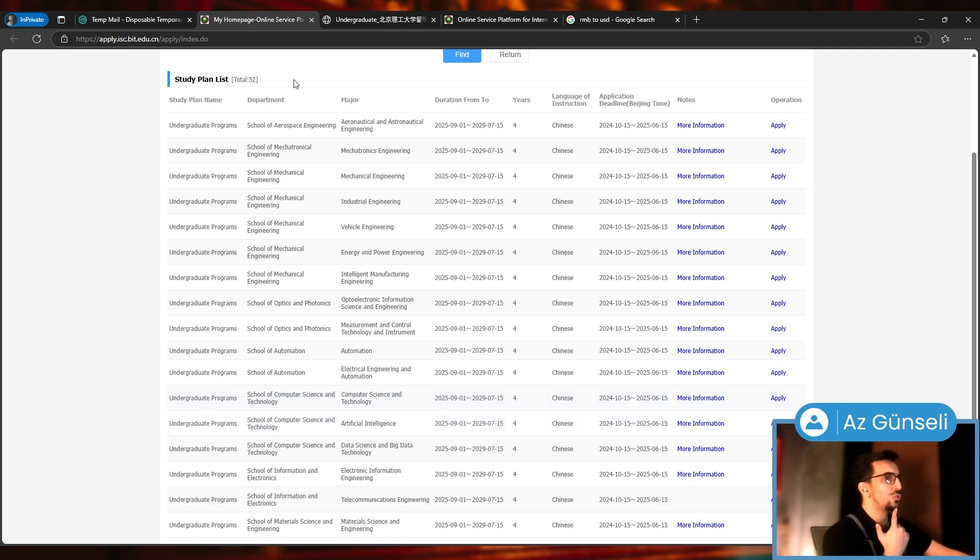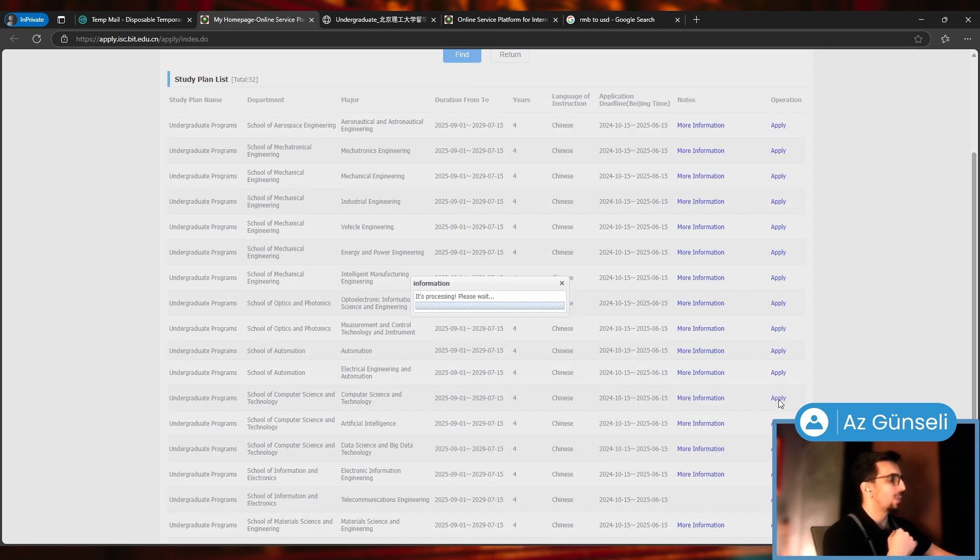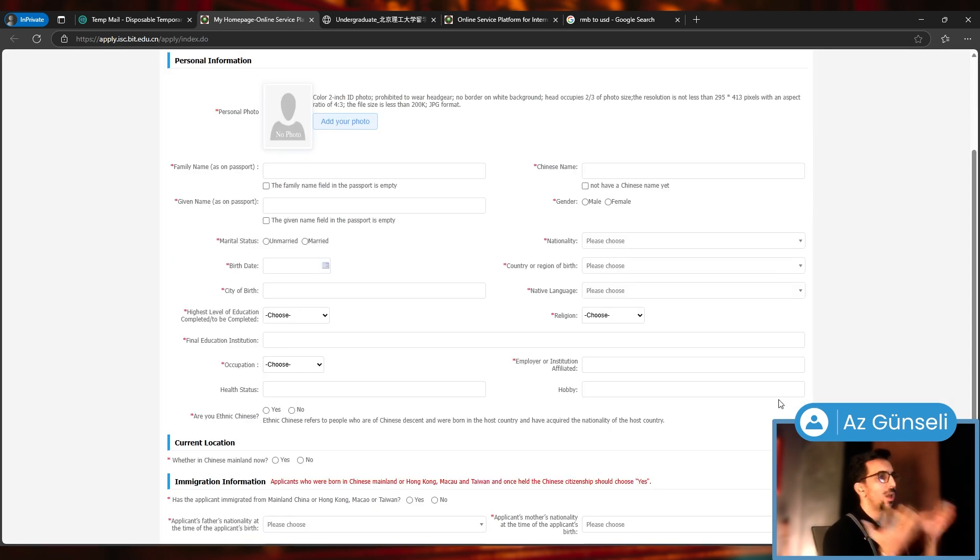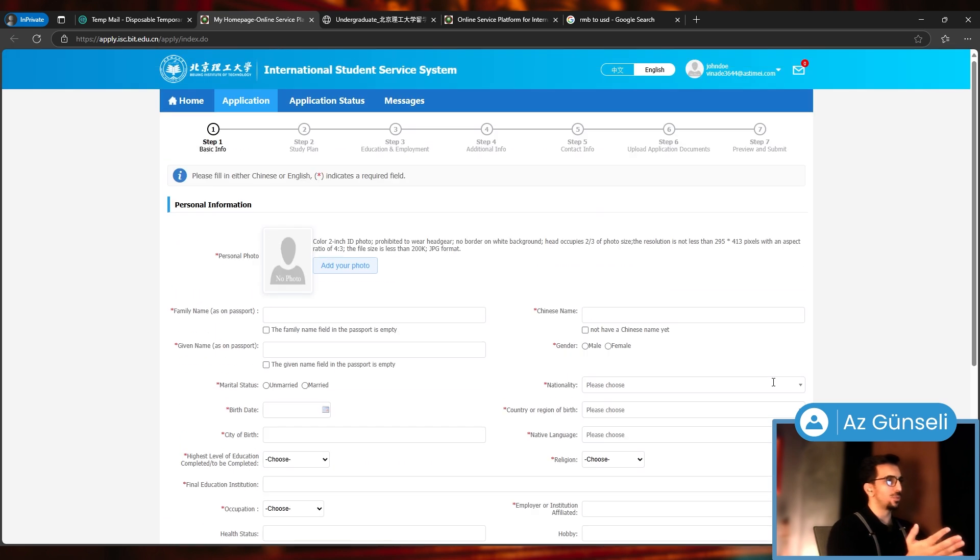The application deadline, as you can see, is June 15th. You can click here to get more information or you can click here to apply. Now Personal Information.